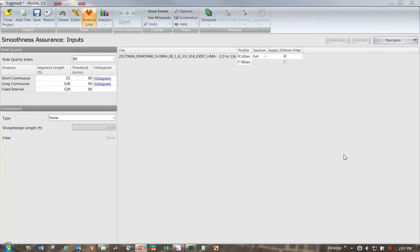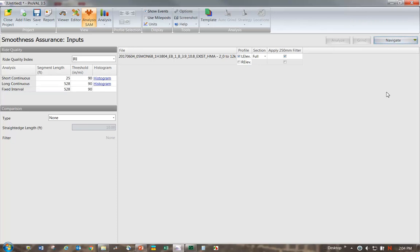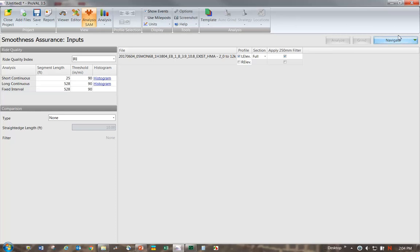Let's jump into the demo. Here I have an existing file loaded up and we're in the smoothness assurance module. We can tell by looking at this, we're in the input section because it says inputs here. The text corresponds to whatever I select in this dropdown. We have inputs selected right now. If I changed it to one of these other items, that text would change. We're going to set up a template for an existing asphalt concrete surface that has to get ground for pre-paving grinding. We're going to set the short continuous to 180, which is synonymous with local roughness, and set the other values to 75, even though there is no mean roughness index requirements for pre-paving grinding.